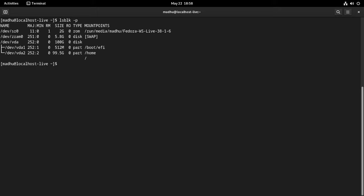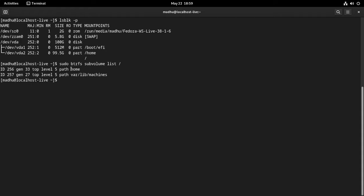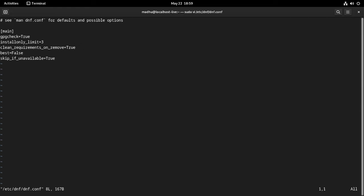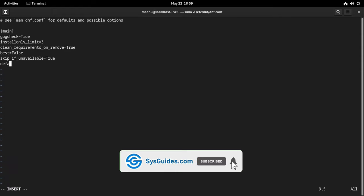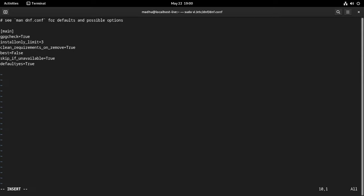List your block devices — this is how it should look. Examine the sub-volumes as well. As you can see, a home sub-volume has been created. The var-lib-machines sub-volume is created automatically by systemd in Fedora Workstation for systemd-spawn containers. Next, enable the fast mirrors to speed up package downloads. Open /etc/dnf/dnf.conf and set: defaultyes=true, fastestmirror=true, and max_parallel_downloads=10.